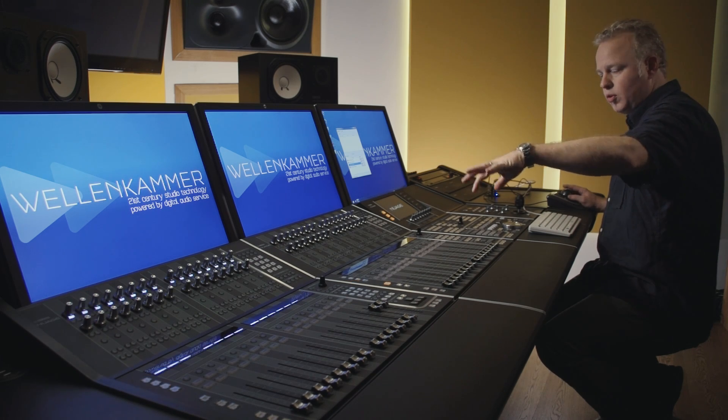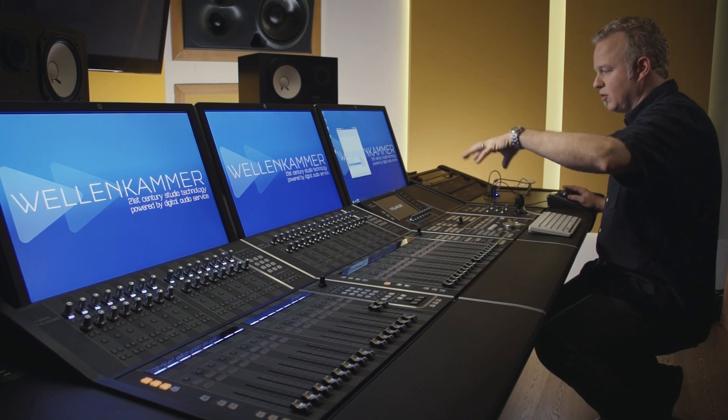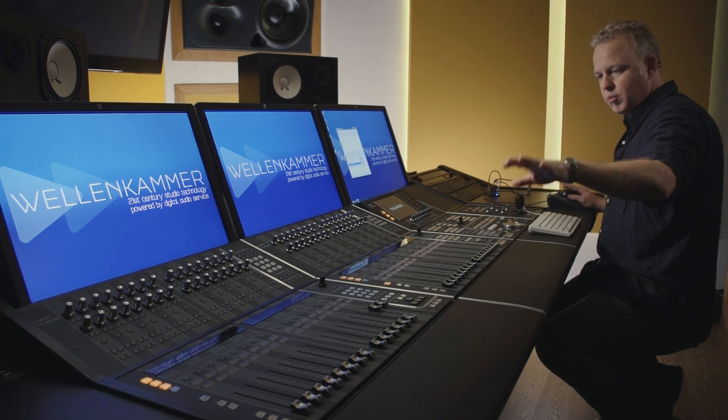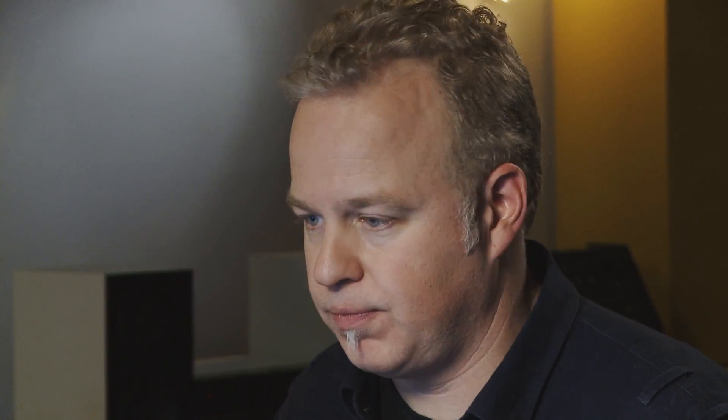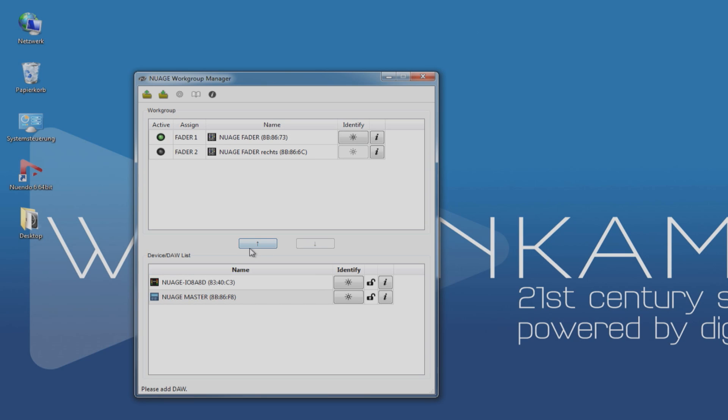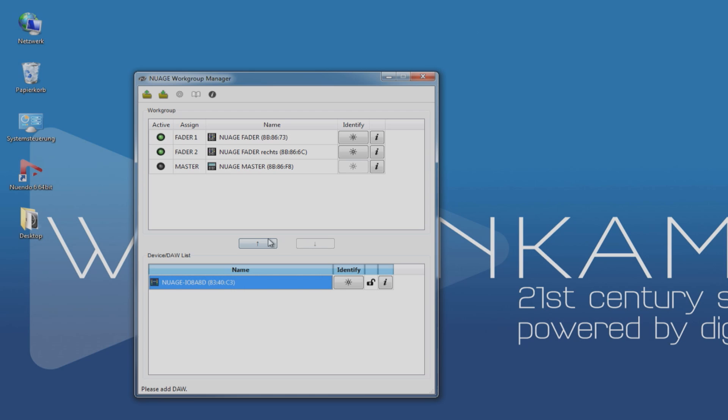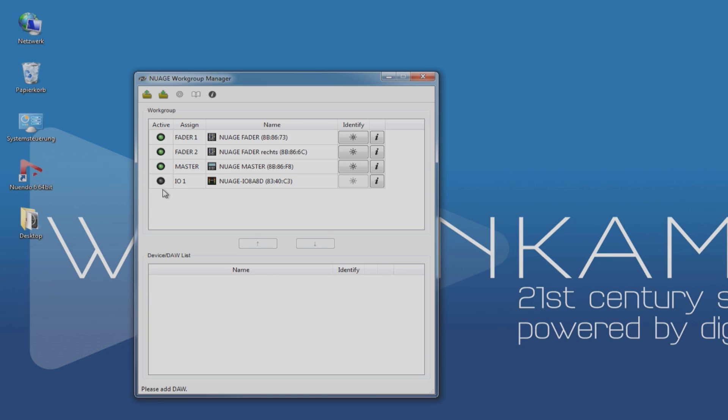Now, the order in which you add the fader units matters. So we want to start with the leftmost fader unit in the system and add that first. Then we can add the next fader unit, which is this one. Then the master unit. And then finally the Neo interface. Now, they all come up into this workgroup and now they're part of this Nuage system.